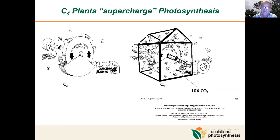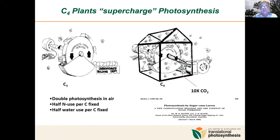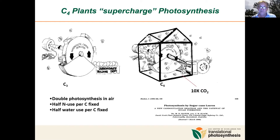As a result of this CO2 concentrating mechanism, you could get basically a doubling of photosynthesis rates in air at high light, half the nitrogen used per carbon fixed because you need less Rubisco, and half the water used per carbon fixed because the stomata can stay more closed.